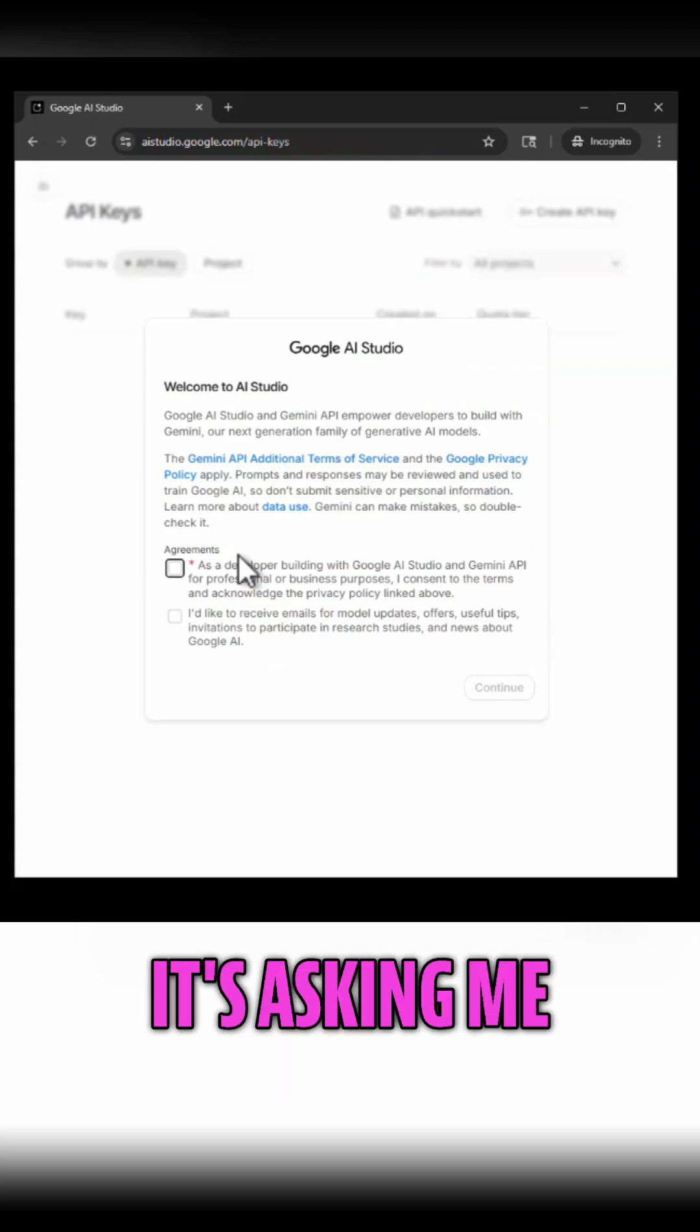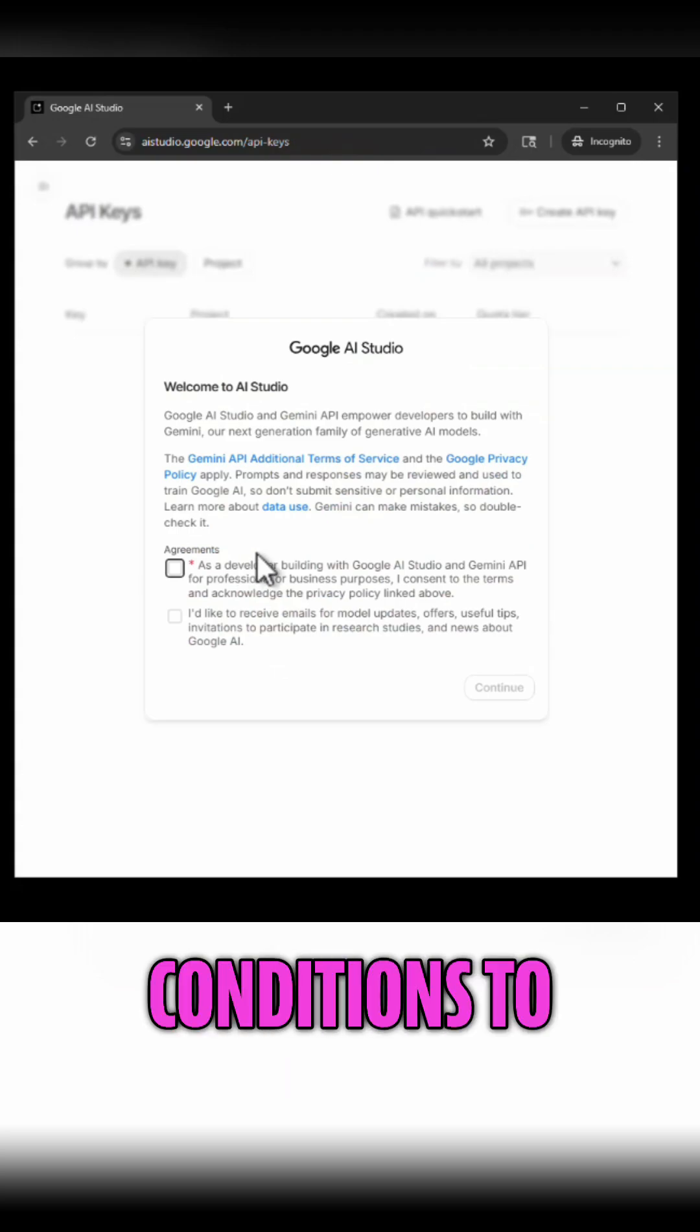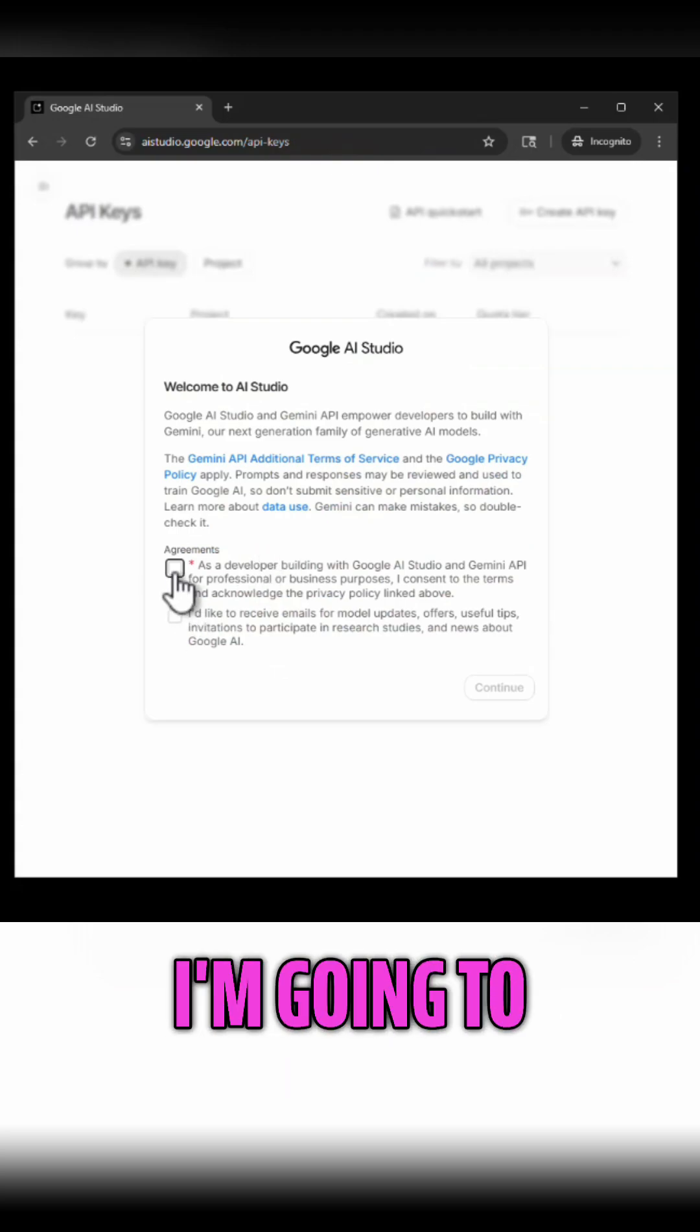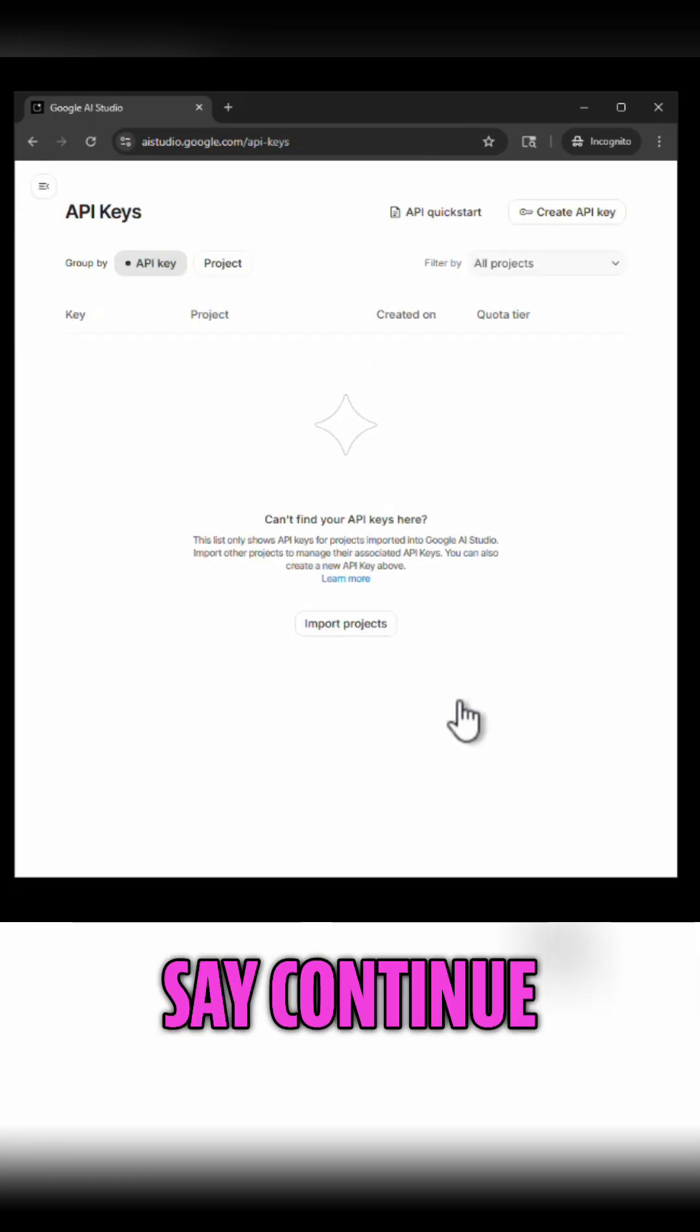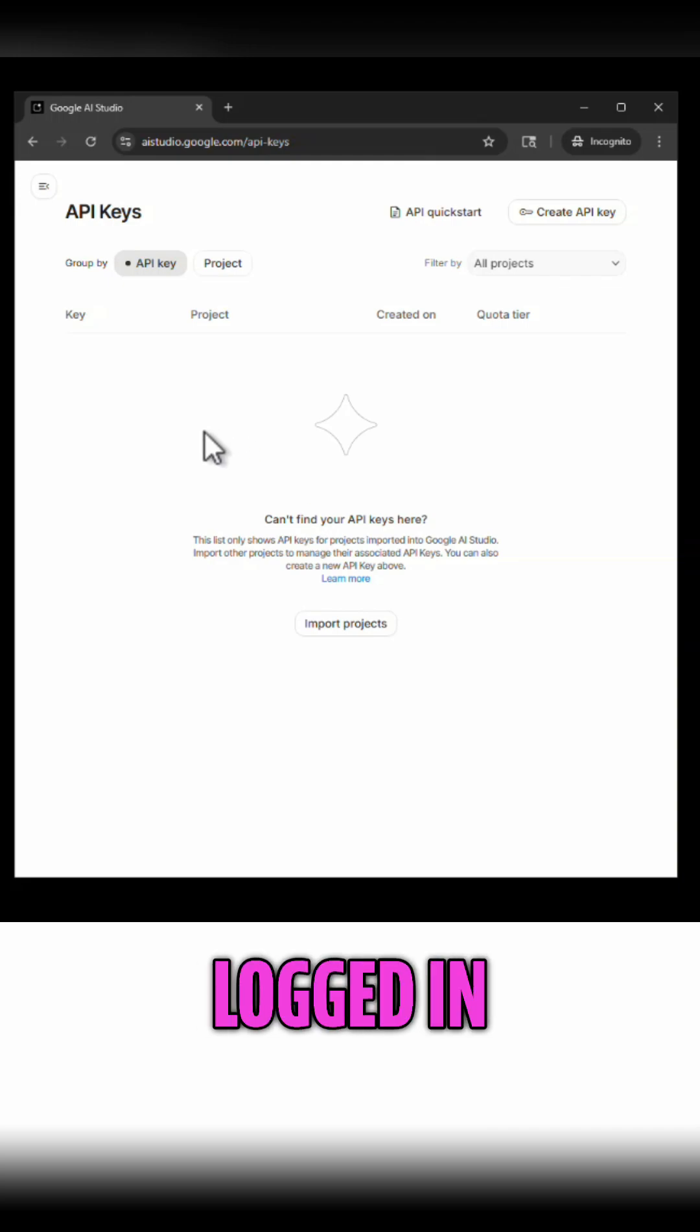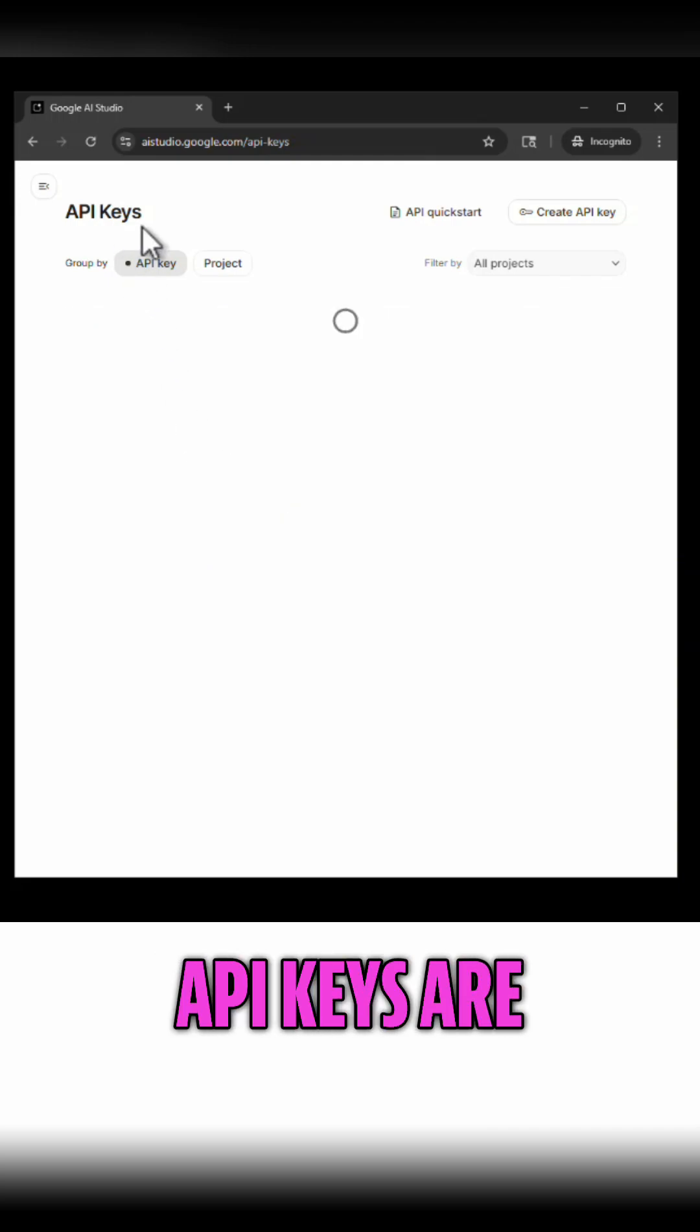Now here it's asking me to agree to some terms and conditions to work with AI studio. I'm going to review these and accept these conditions and say continue and once I am there I'm simply logged in right here to where API keys are.